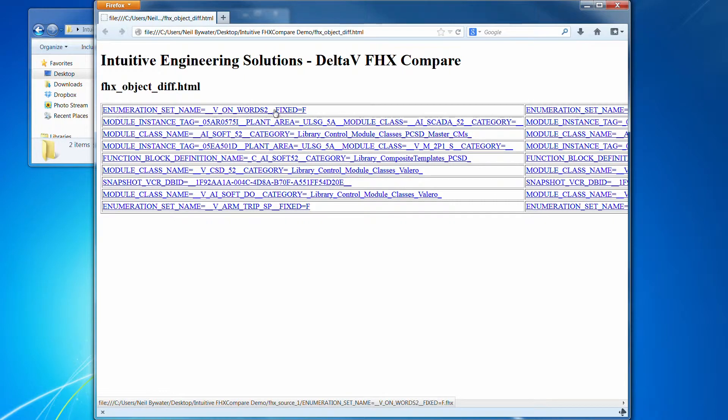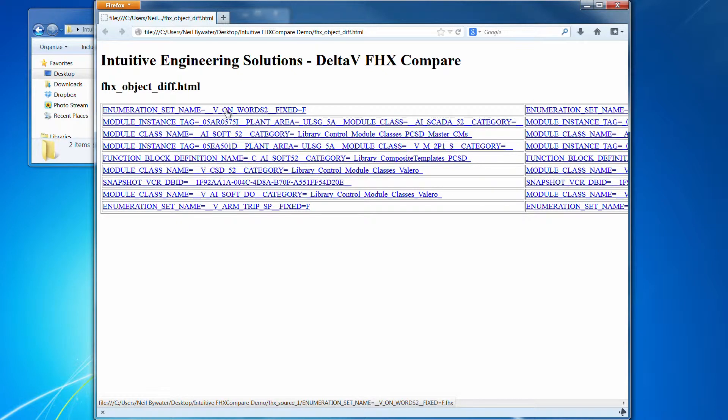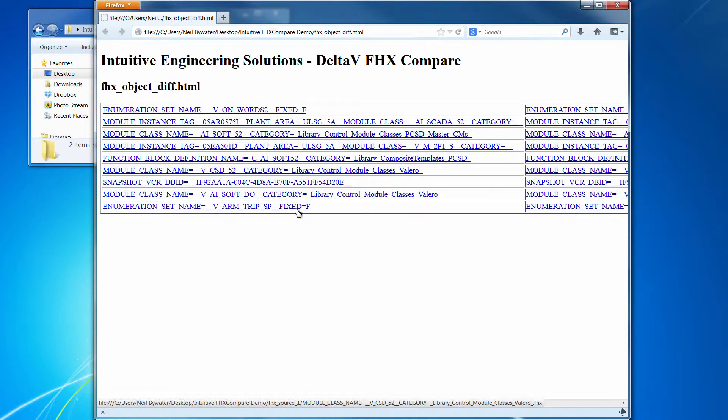Shows the items that have got differences in there. So it's an enumeration set and name set. It's V onwards, and as you can see there.